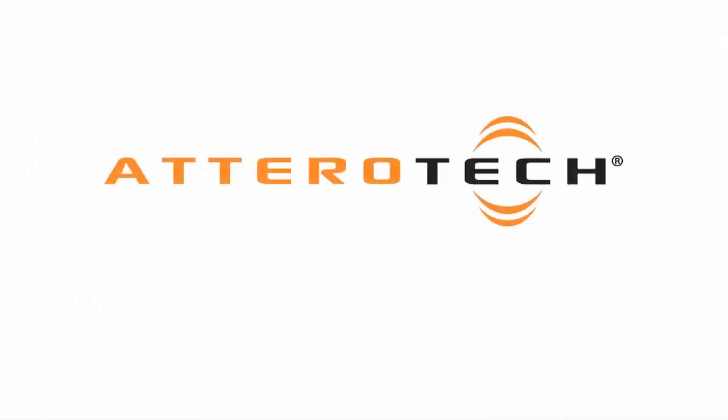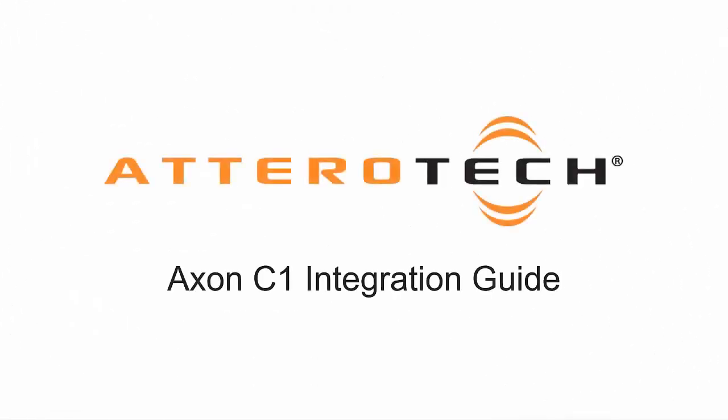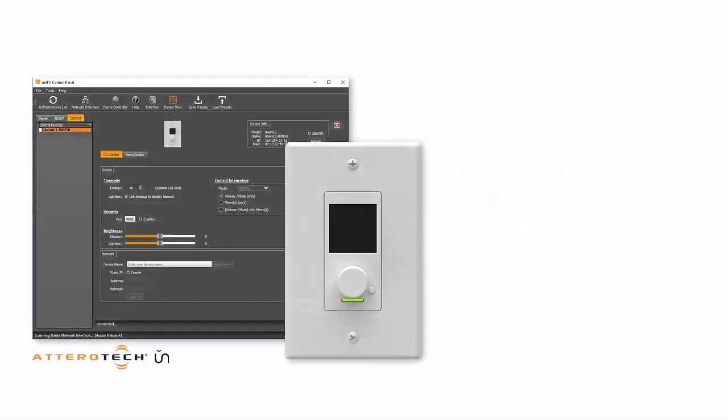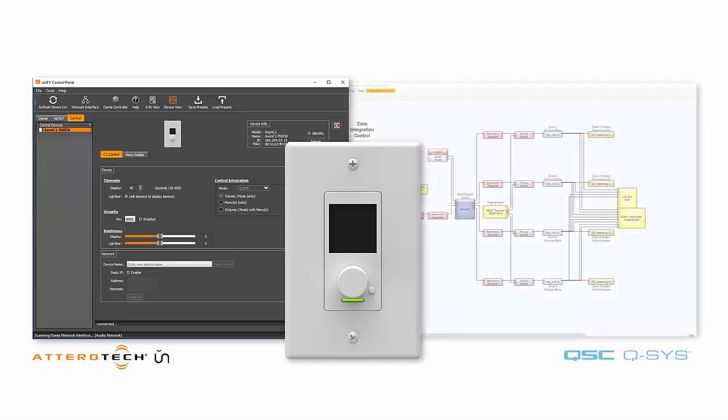Hello, and welcome to another Aterotech integration guide. In this video, we'll be setting up and configuring an Aterotech C1 network controller with Aterotech's UniFi control panel software and QSC's Q-SYS designer.